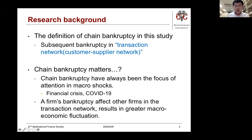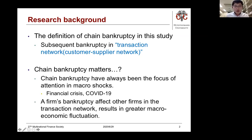In this presentation, chain bankruptcy is defined as a subsequent bankruptcy in a customer-supplier network, a transaction network. Chain bankruptcy has always been the focus of attention when major macro shocks occur — for example, in the recent financial crisis and COVID-19 — where the bankruptcy of one firm can affect other firms in the transaction network.